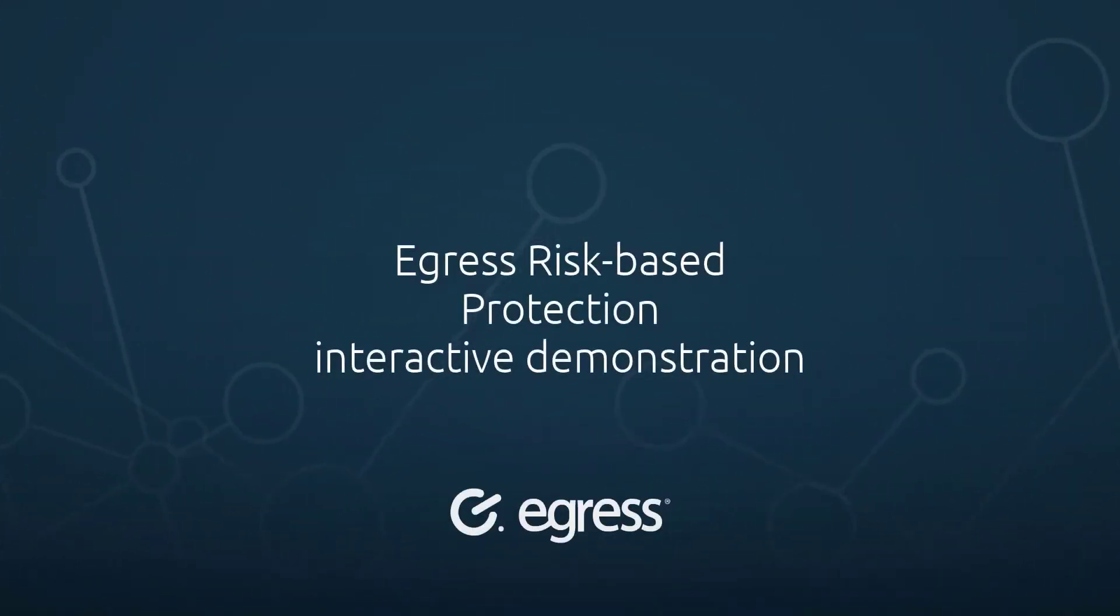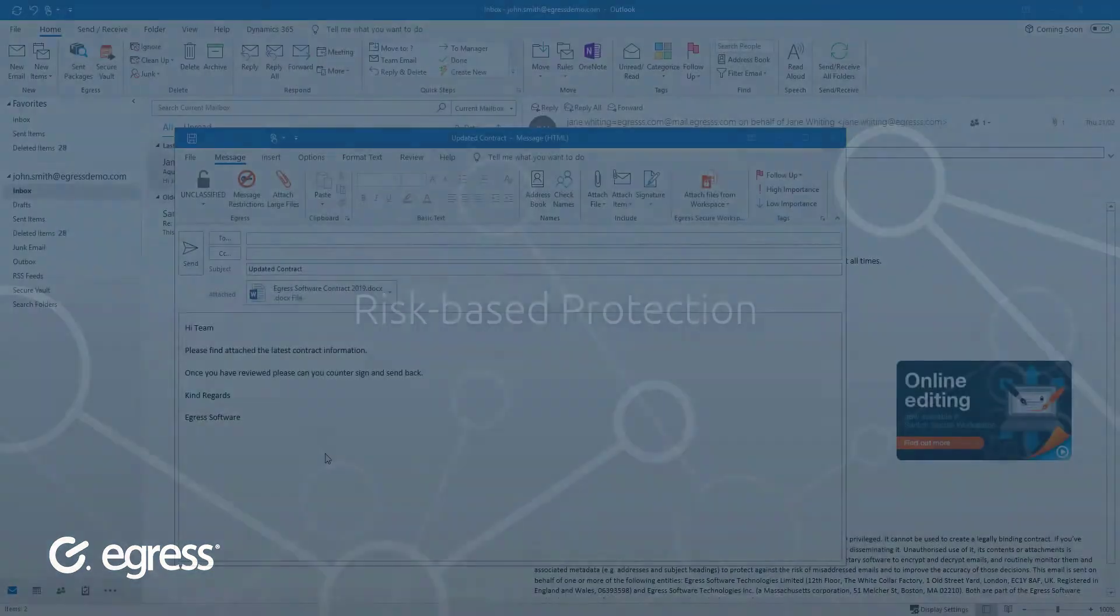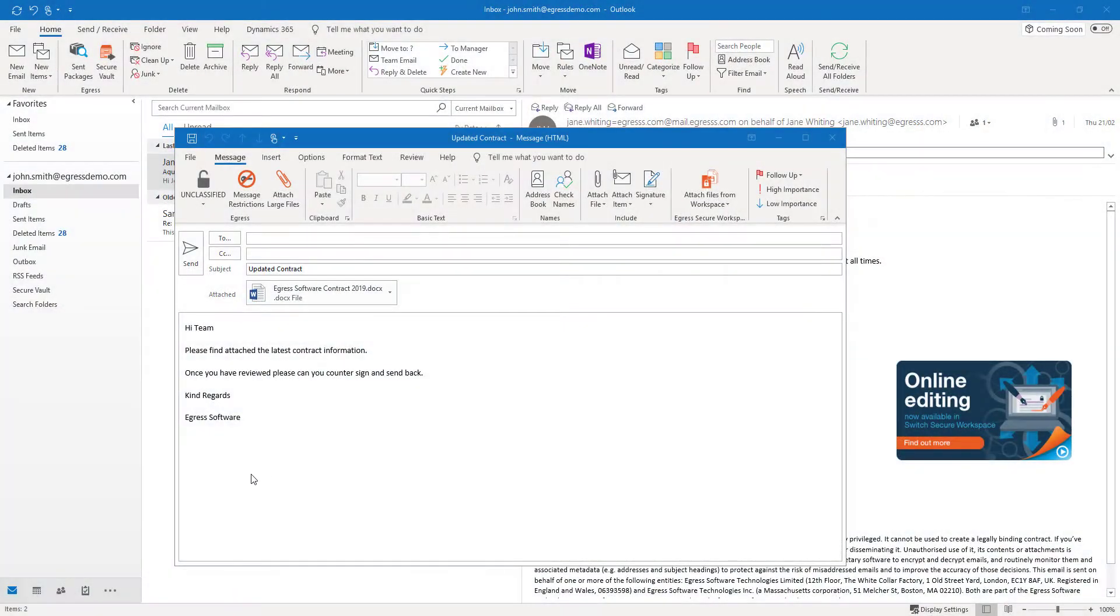Introducing Egress risk-based protection. Egress risk-based protection provides intelligent guidance to help users avoid costly mistakes and ensure users secure email communications appropriately.